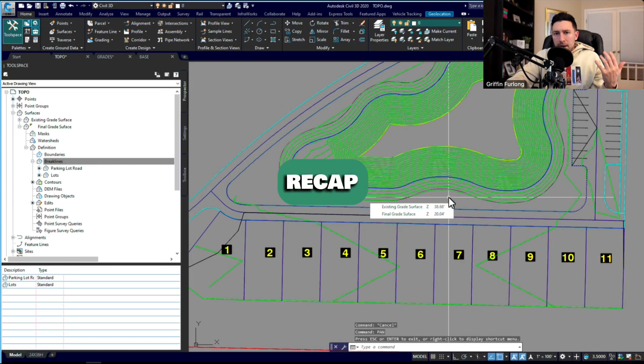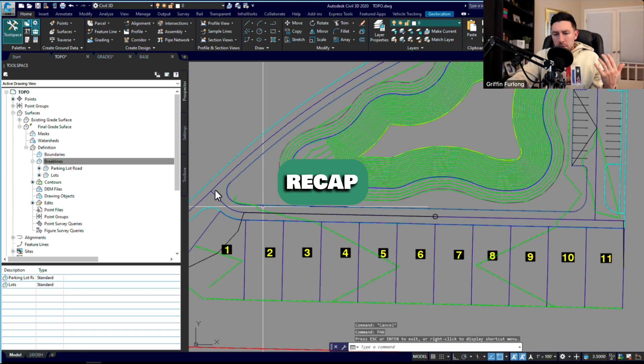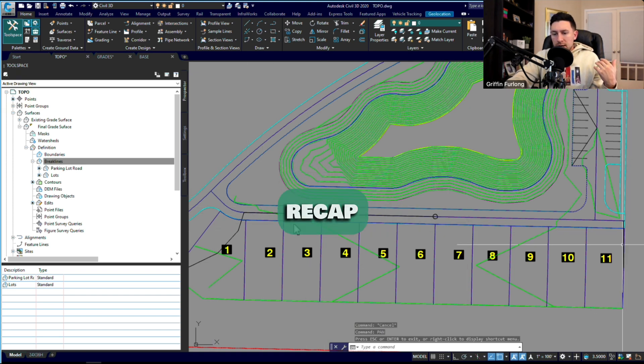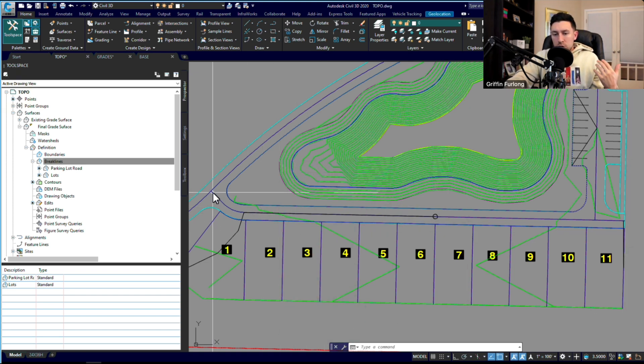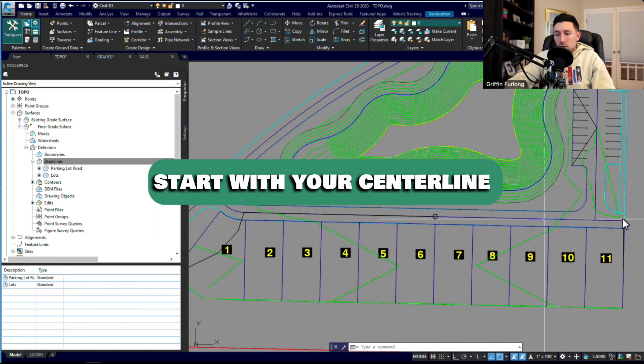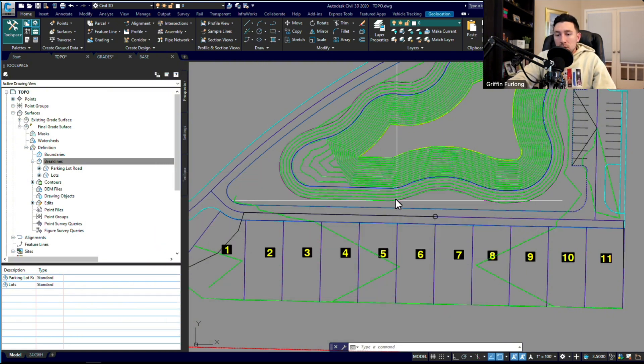So again, just as a recap: if you really want to be efficient with this road grading, what you should do is definitely start with the centerline of the road.